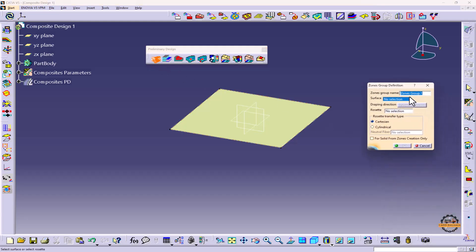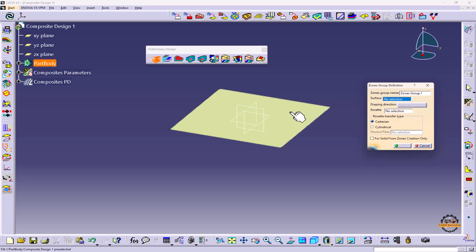Now here we will specify the name. We can give any name or we can keep as it is. So right now I am keeping as it is. Now it is asking to select the surface. So we can define this is our surface.